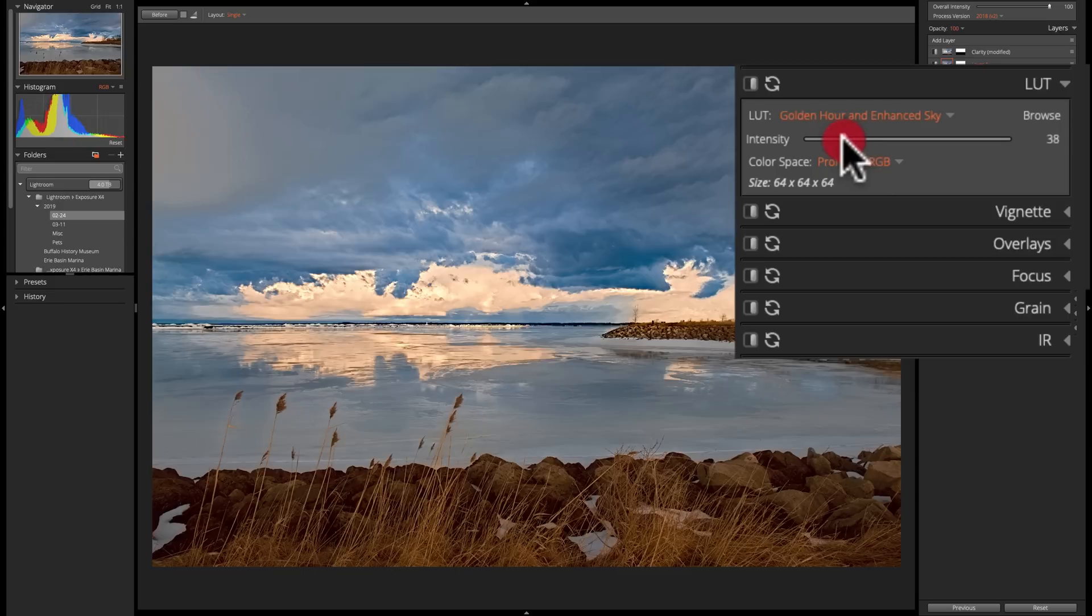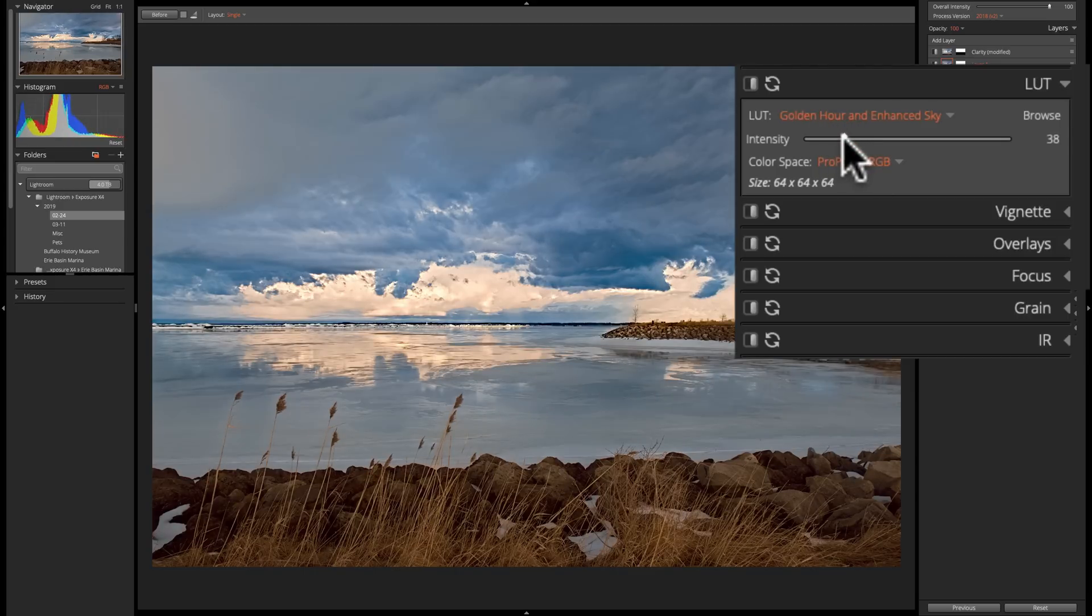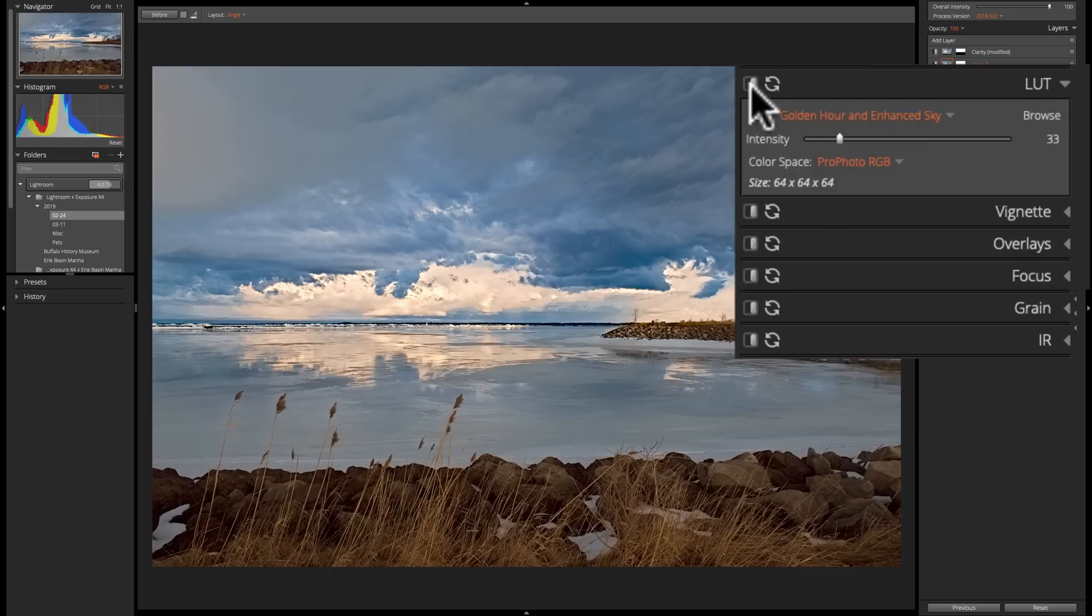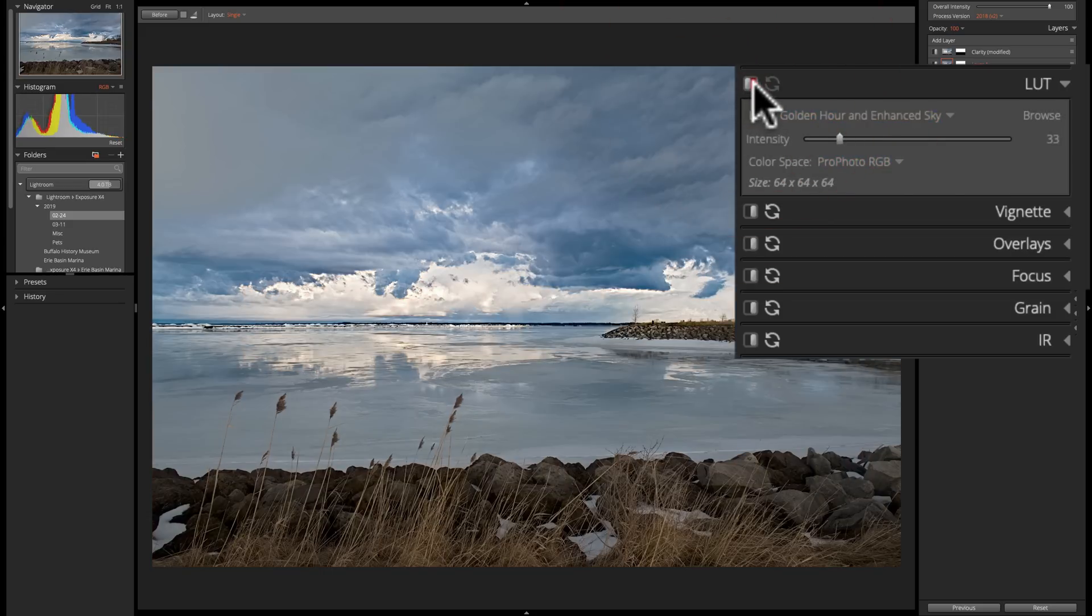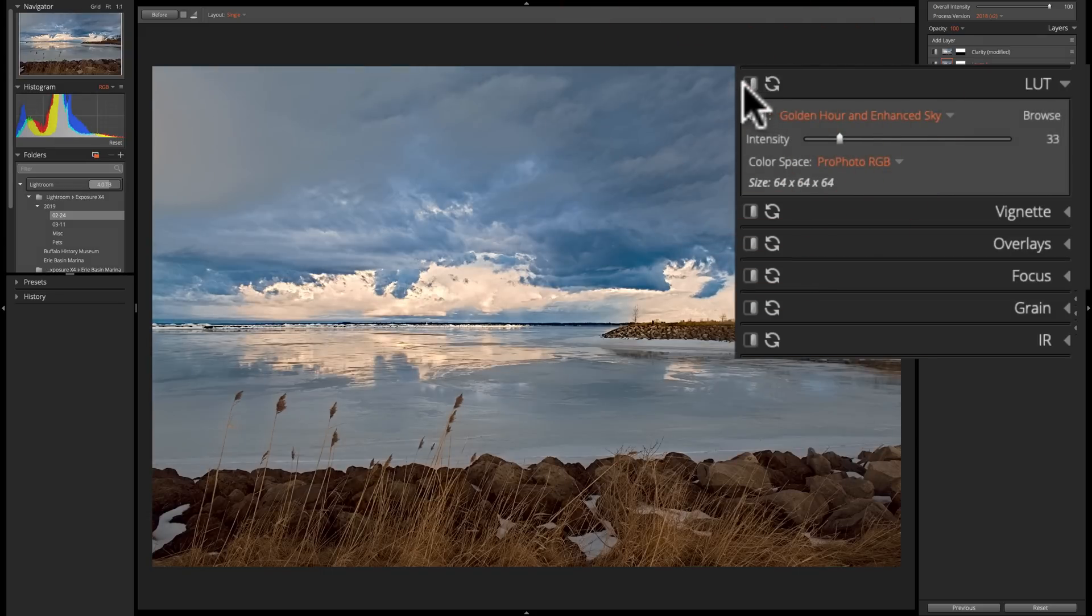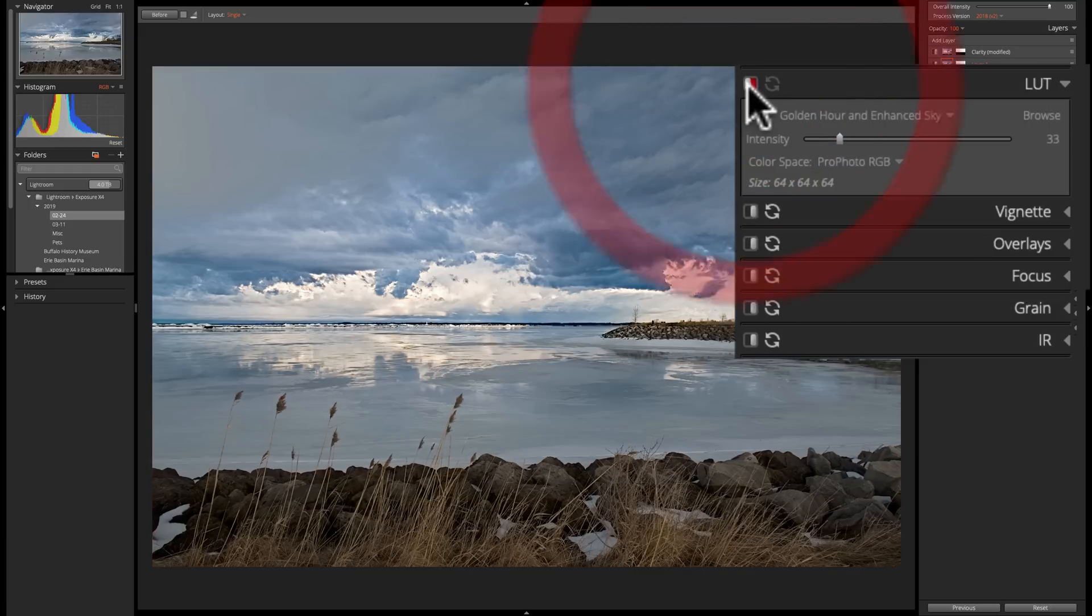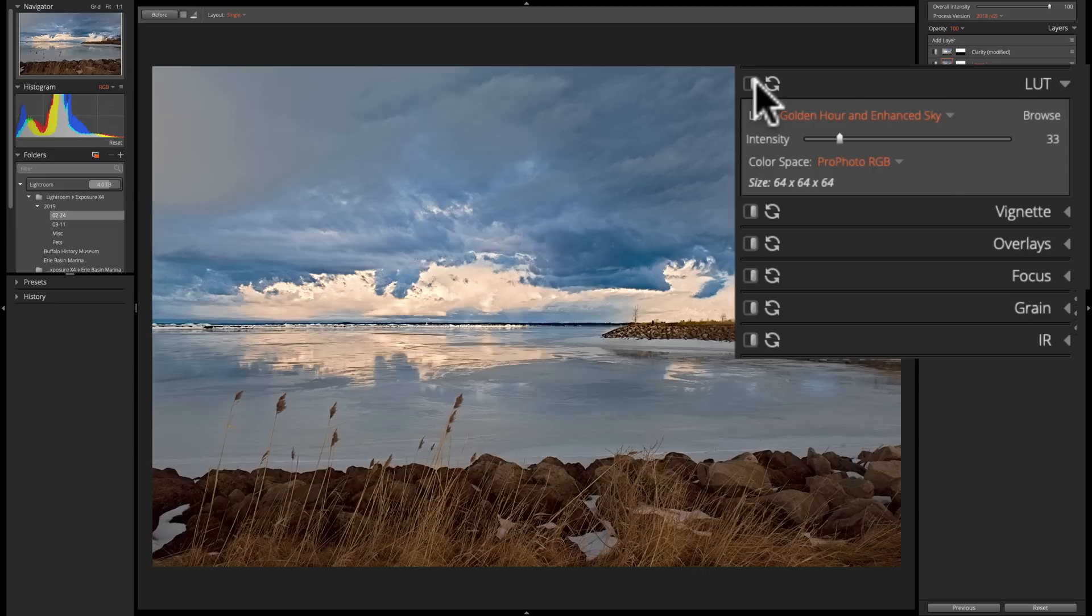Well, that's where this Intensity slider comes in. If you take that Intensity slider and just pull it down, you could just reduce this so it just more subtly affects your image. Something like that. There's before, and there's after. There's before, and there's after. So you could see that it really is, I think, a great addition to Exposure X4.